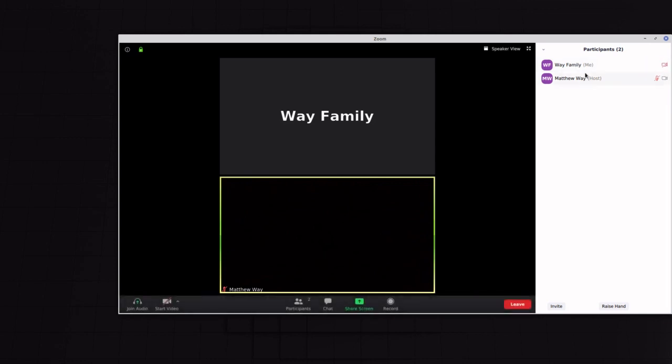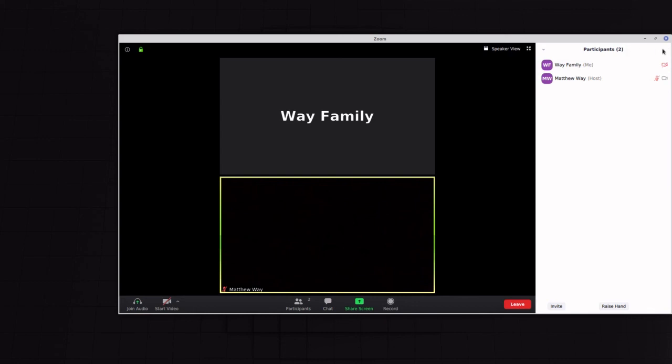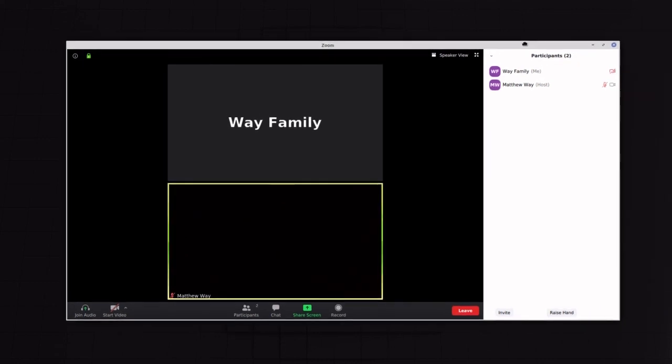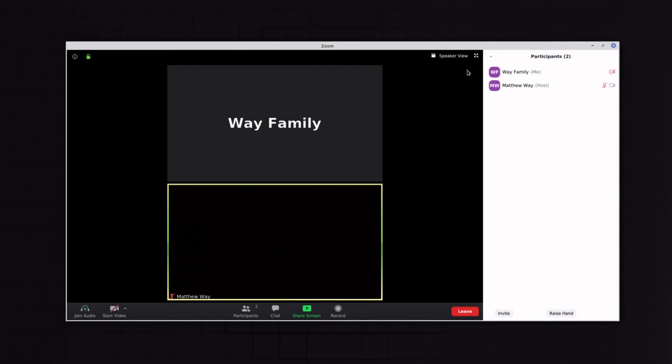Once you're in there, if perhaps you see that you've misspelled something or maybe you want to kind of change how it appears after you're in, you can always rename it here. So I hope that helps. And it's basically just a small video to show you how you can change your device name in a Zoom meeting.